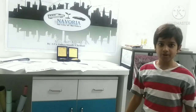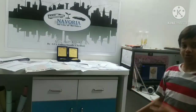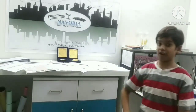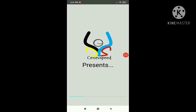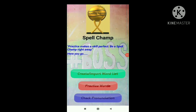So without further ado, why don't you guys watch the video to find out how to use the app. This is the app which I made — it is called Spellchamp. You can do three things: create or import a word list, practice the words, or check pronunciation. Let's go to create and import word list first.